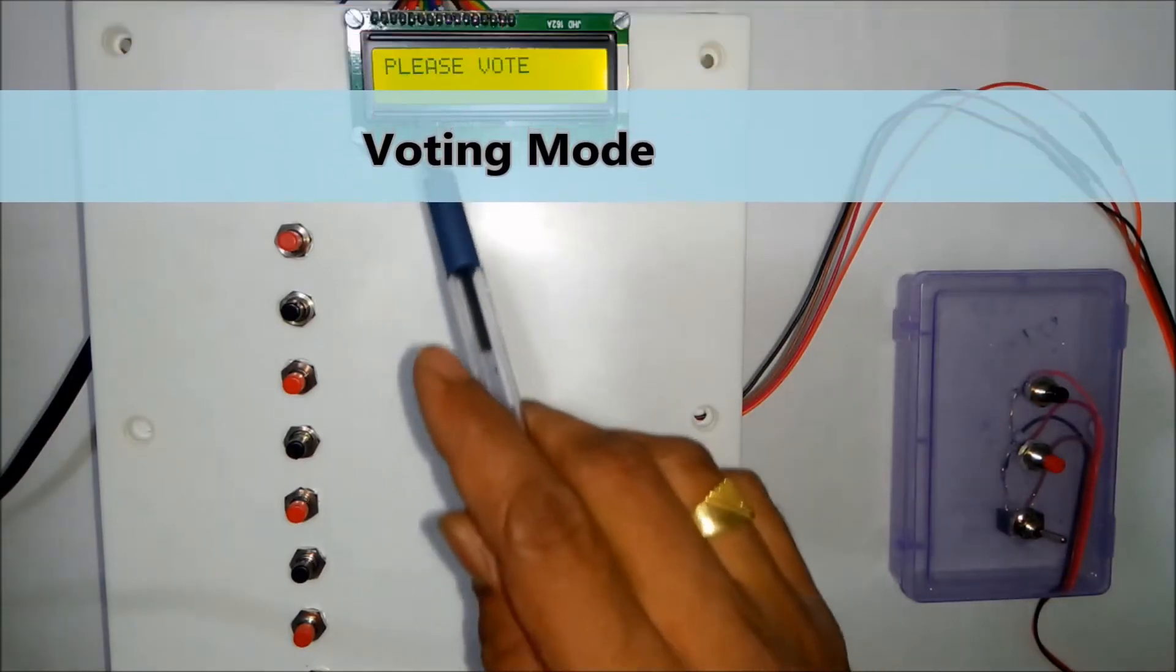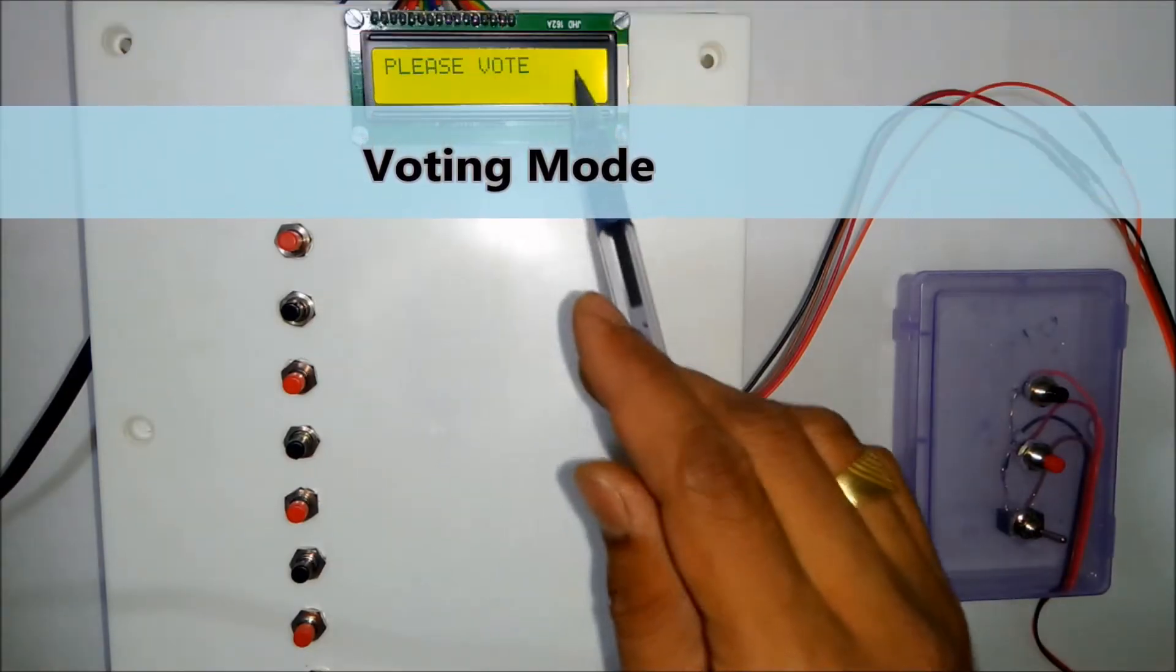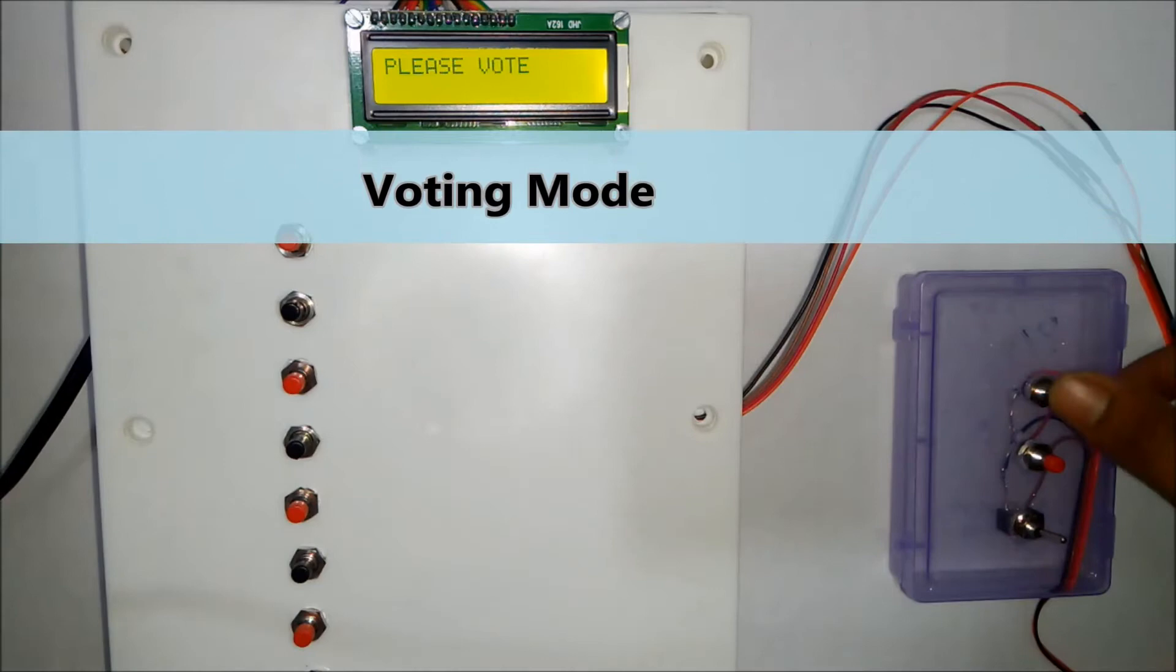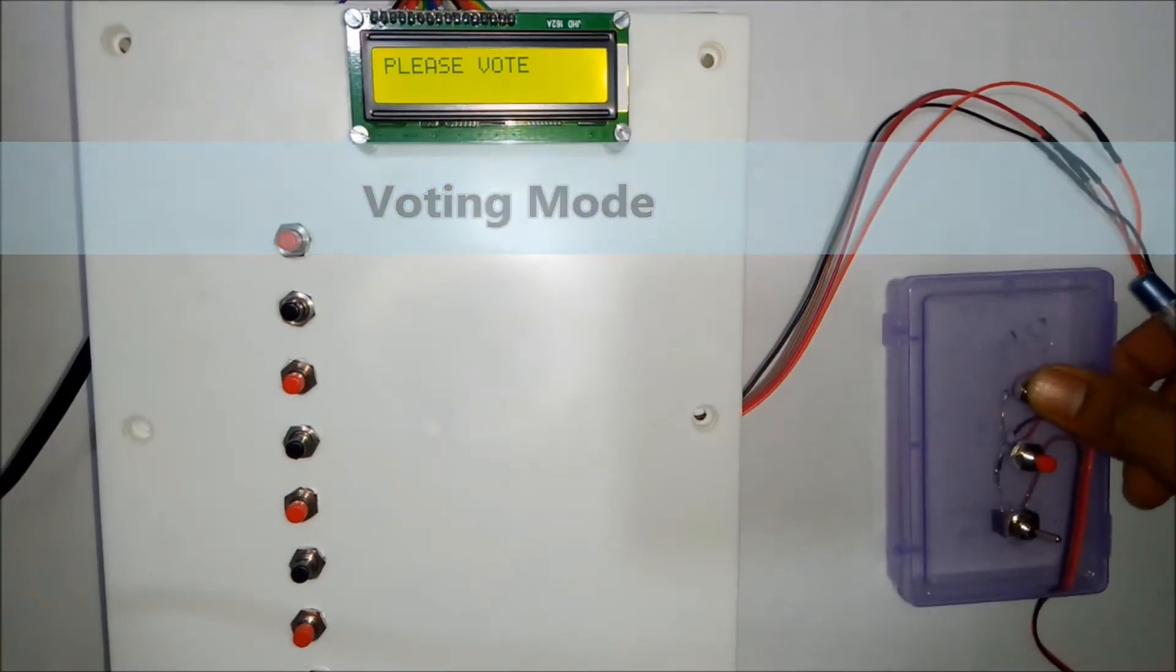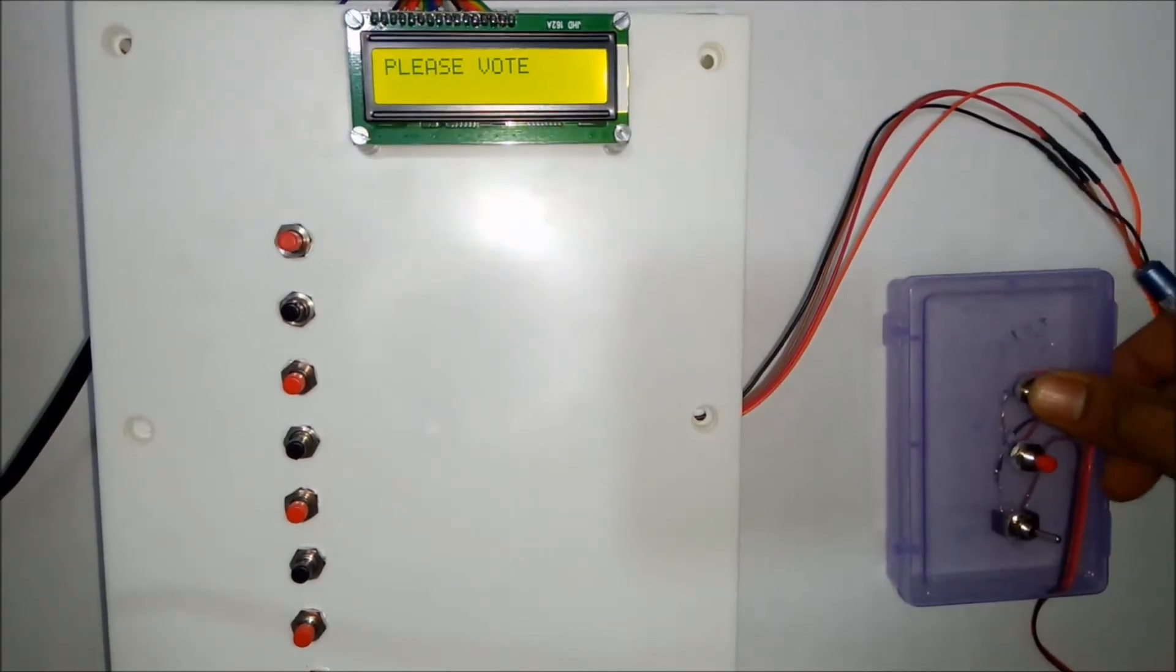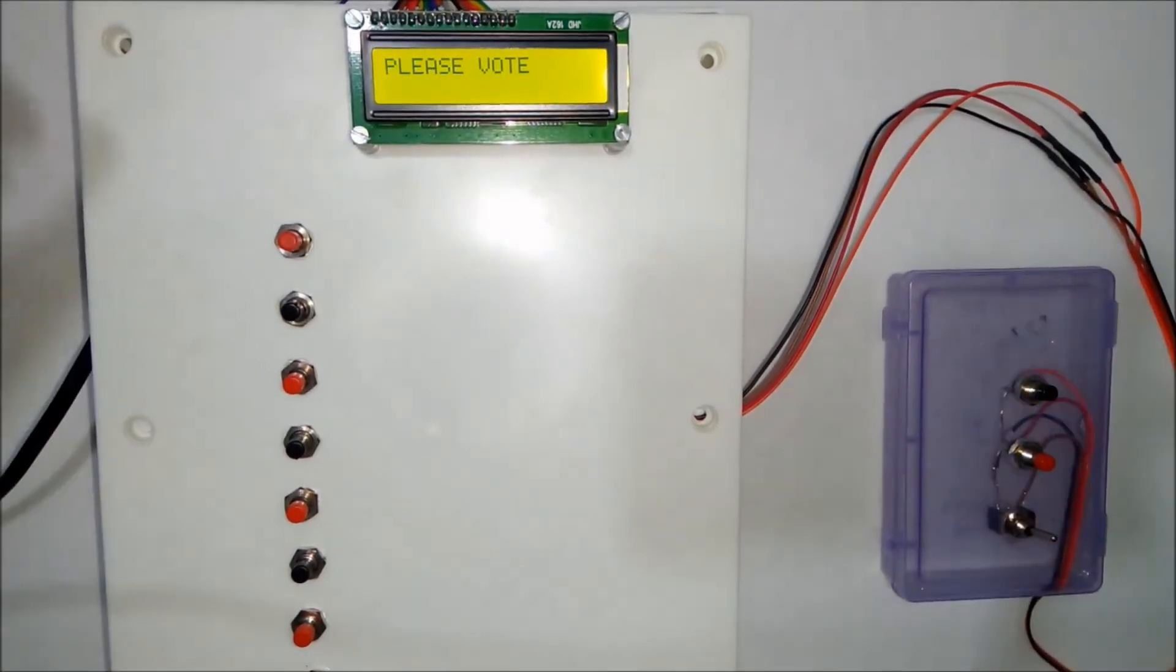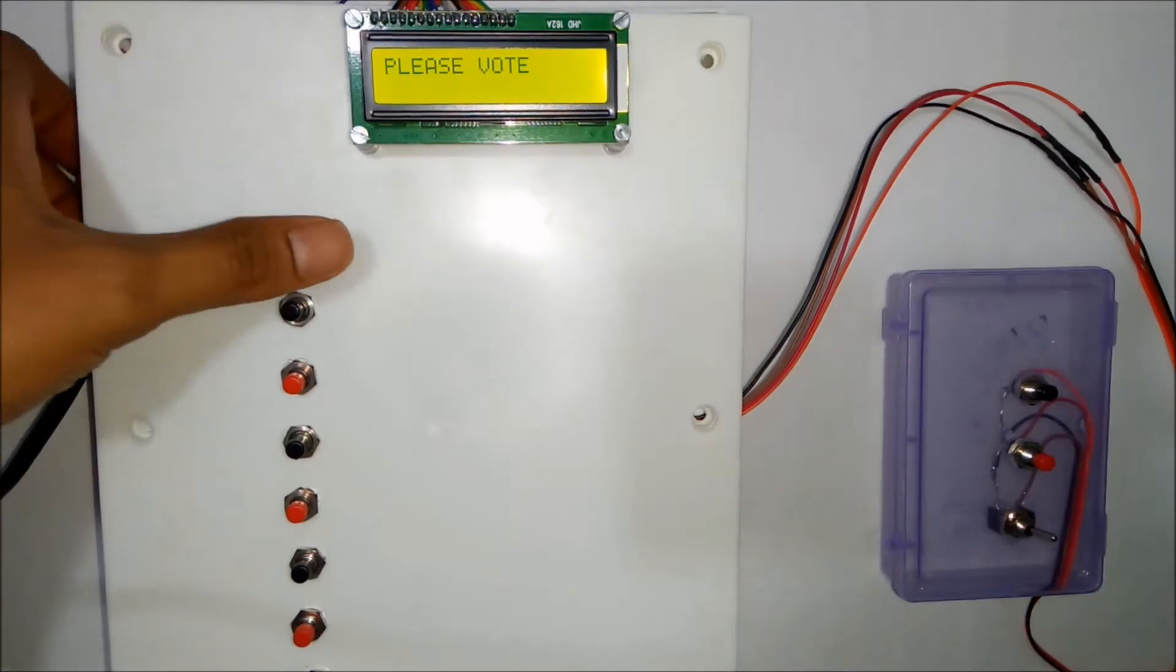So right now it is in voting mode. It displays please vote. If you press the clear vote button nothing will happen. So let's give the vote.